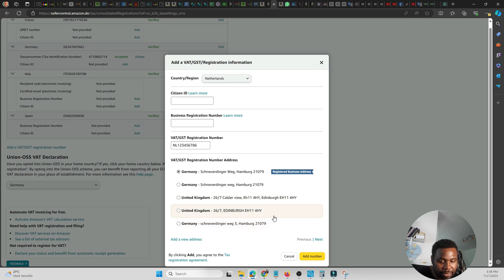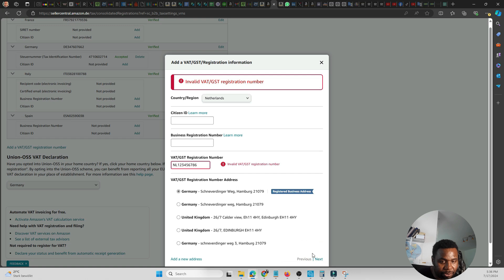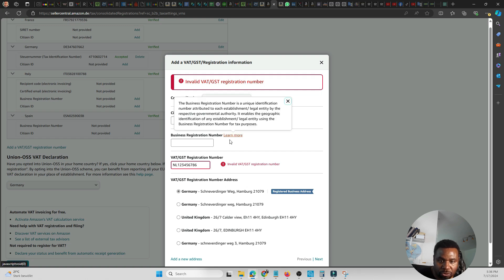And then the next thing I do is hit Add Number. But since this is not a valid number, it's not going to go through. So if I click on Add Number, it says invalid. So in other words, I'm just showing you an example of how to add a number, and this is just where you go to add it, and that's all.